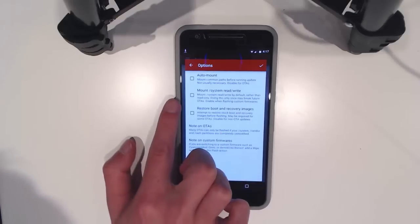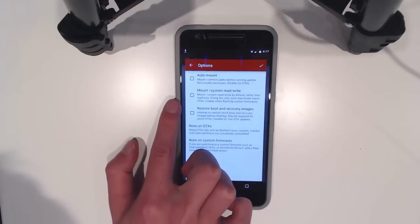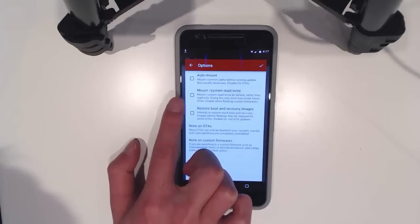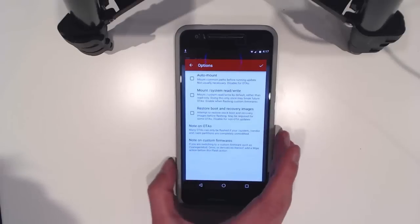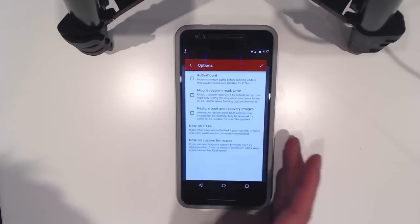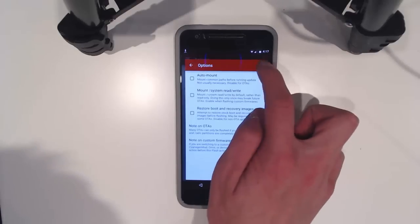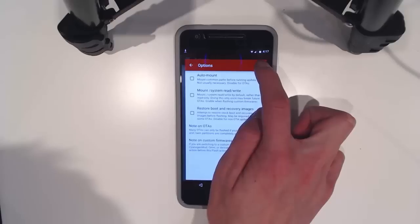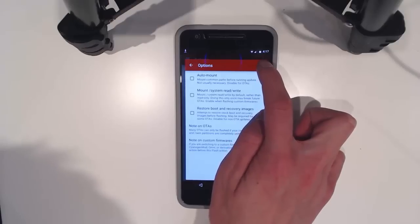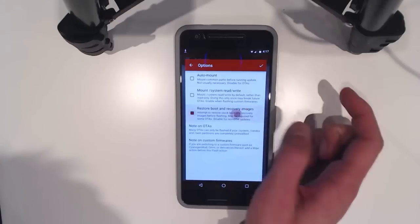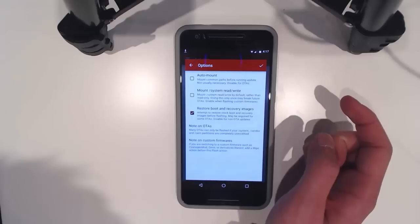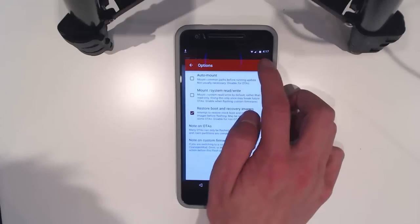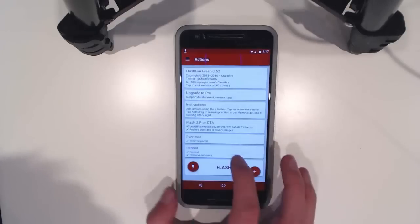Mount system rather than read only. I think we should just be able to leave this as is. We're going to tap restore boot and recovery images and hit OK.